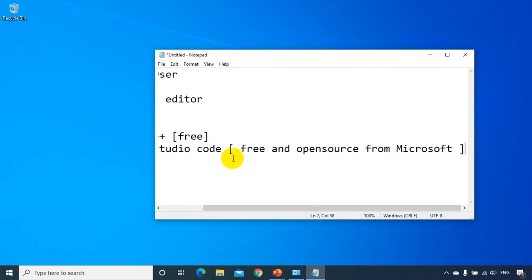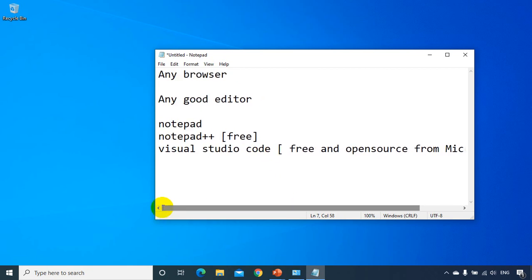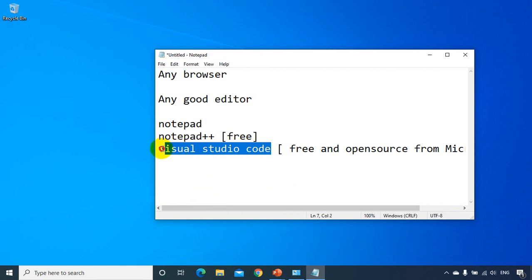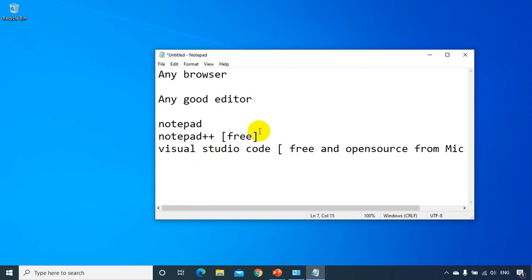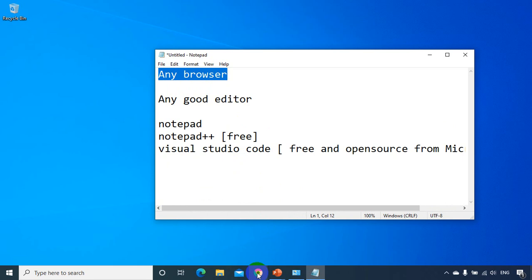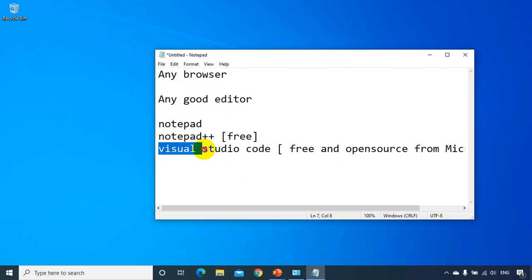Now remember this is Visual Studio Code, not Visual Studio. So Visual Studio is different from Visual Studio Code. And now what we will do is, so browser, I'm sure all of you will have Chrome or Edge browser. So I will be using Chrome browser if you see here at the bottom, Google Chrome.